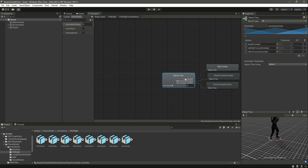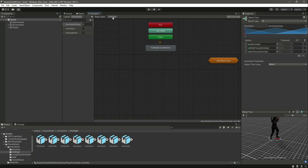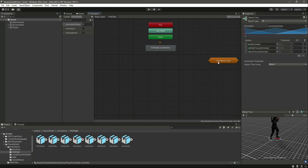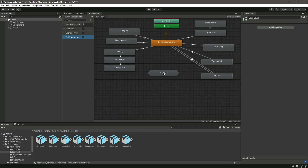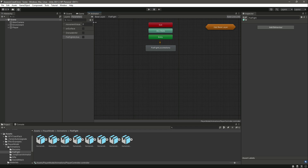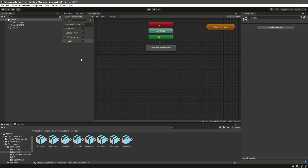Now let's get back to the fistfight sub state and add the other animations. But first let's set up the parameters for fistfight. We'll create a Bool named 'Fist Fight Active' — this will tell us whether fistfight mode is on or not. Then we'll create another Bool named 'Single Fist'.